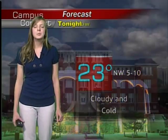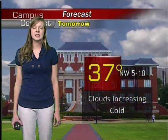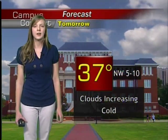Looking into tonight, it will dip down to 23 degrees. Wind is calming a little bit to 5 to 10 miles per hour, but it's still very cold, and the clouds will start to move back in for tomorrow.